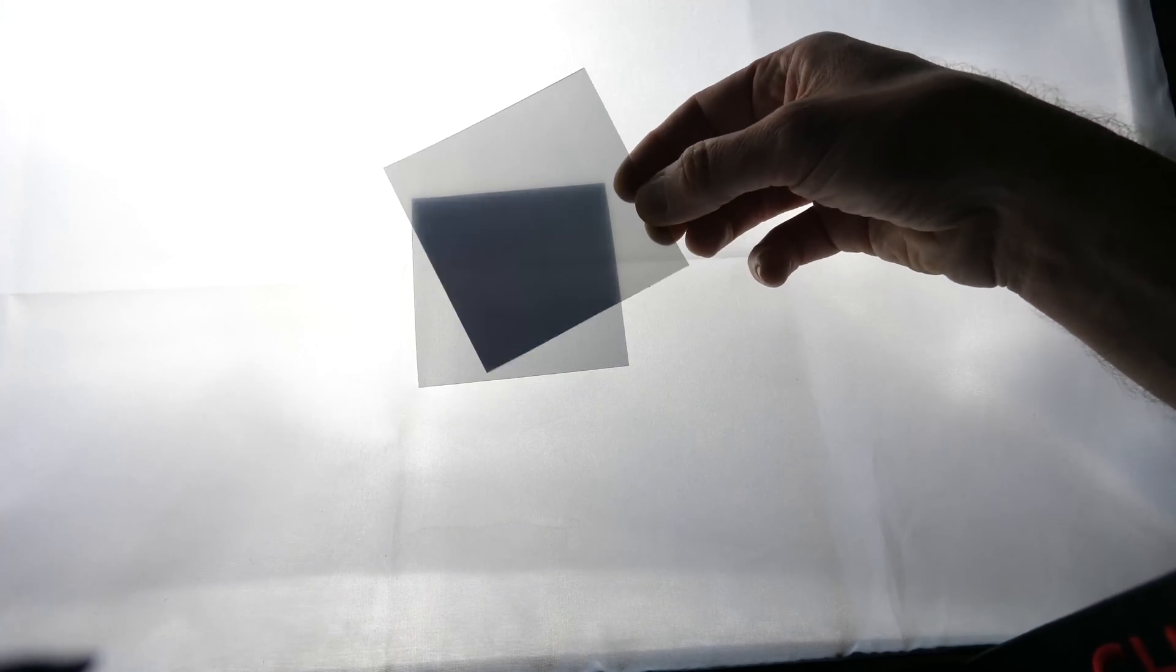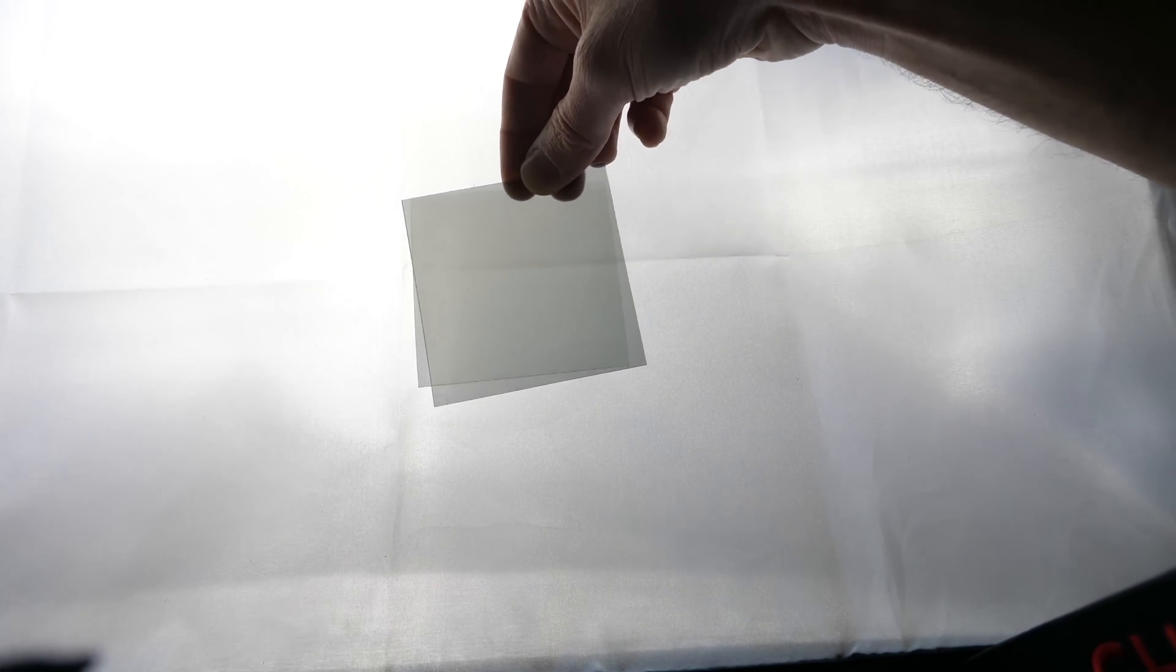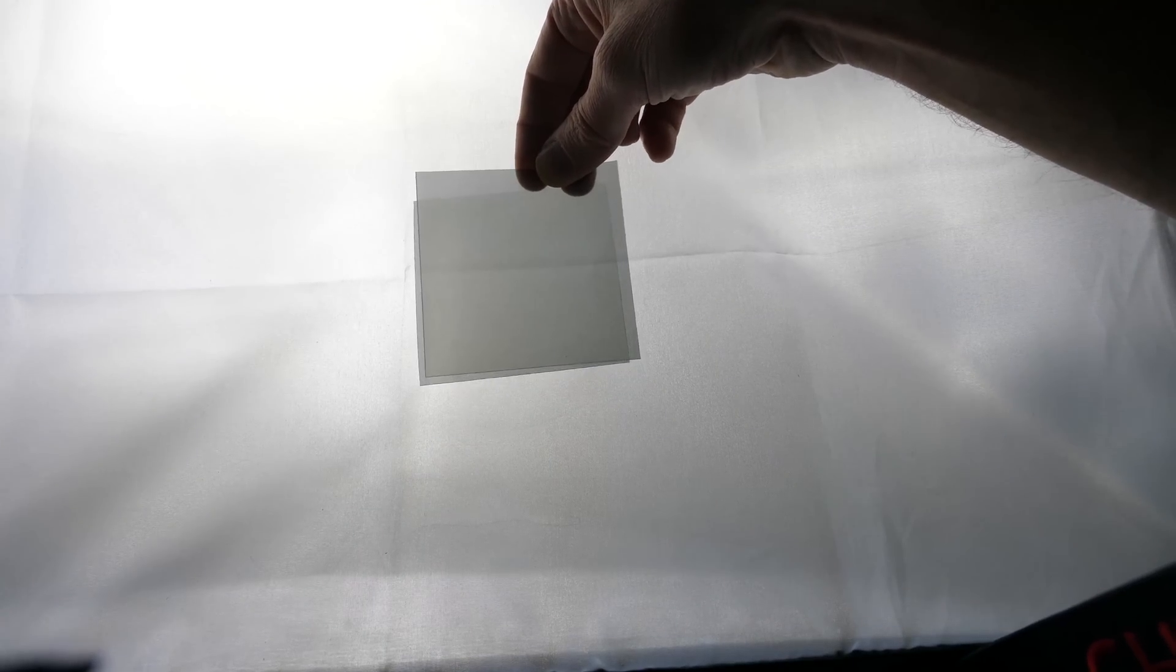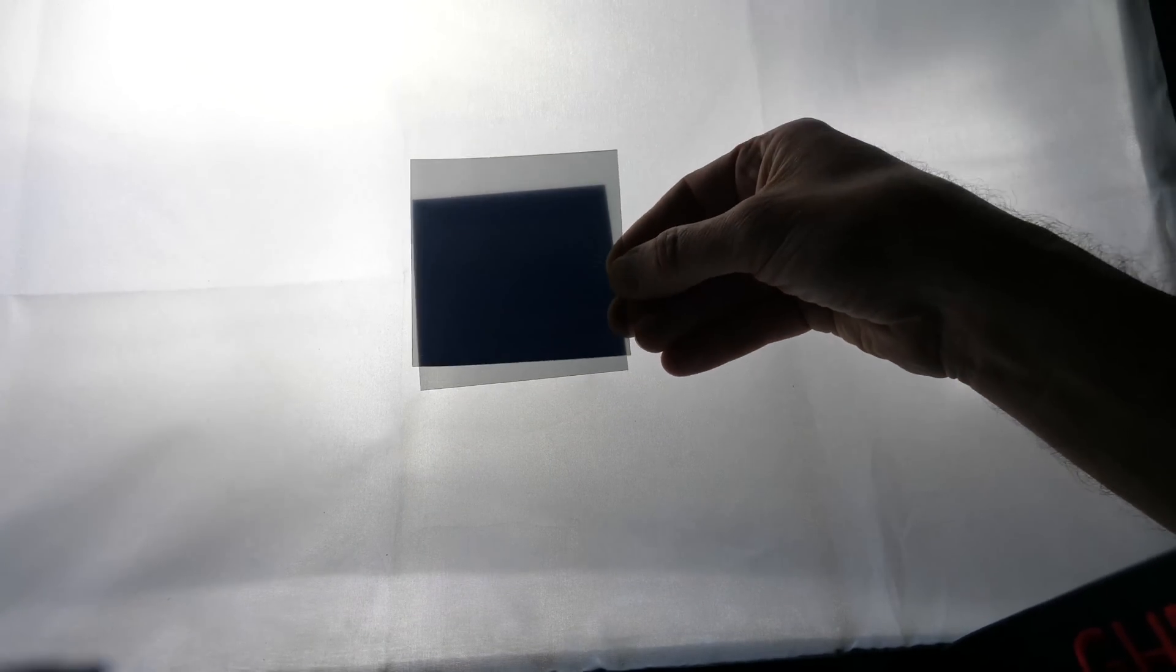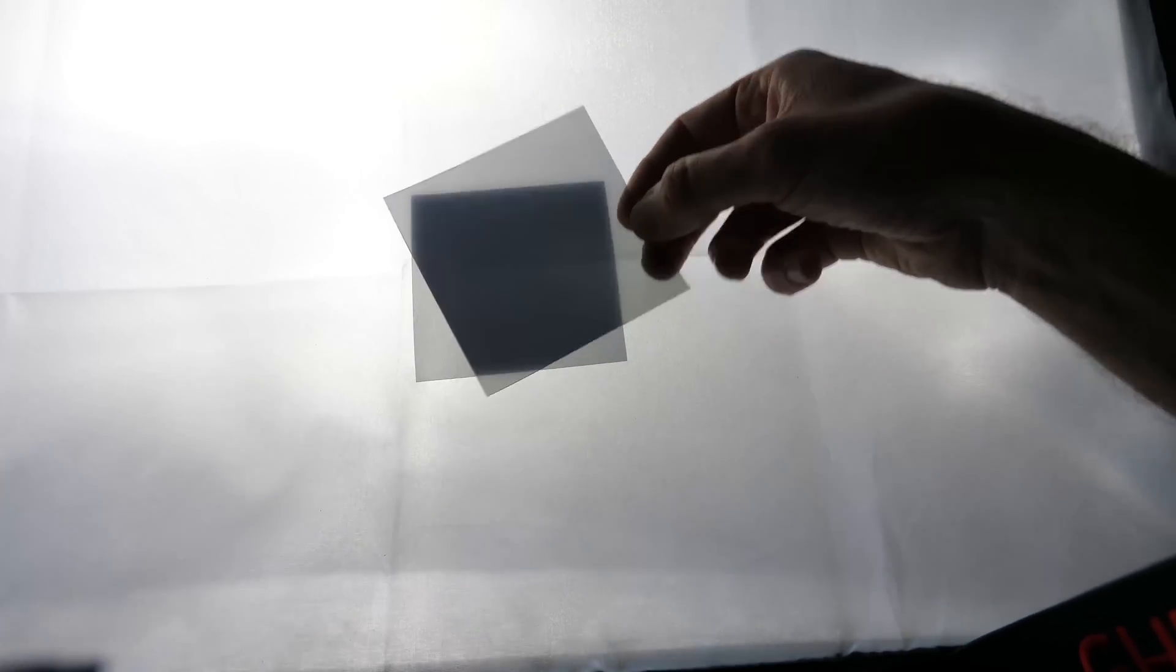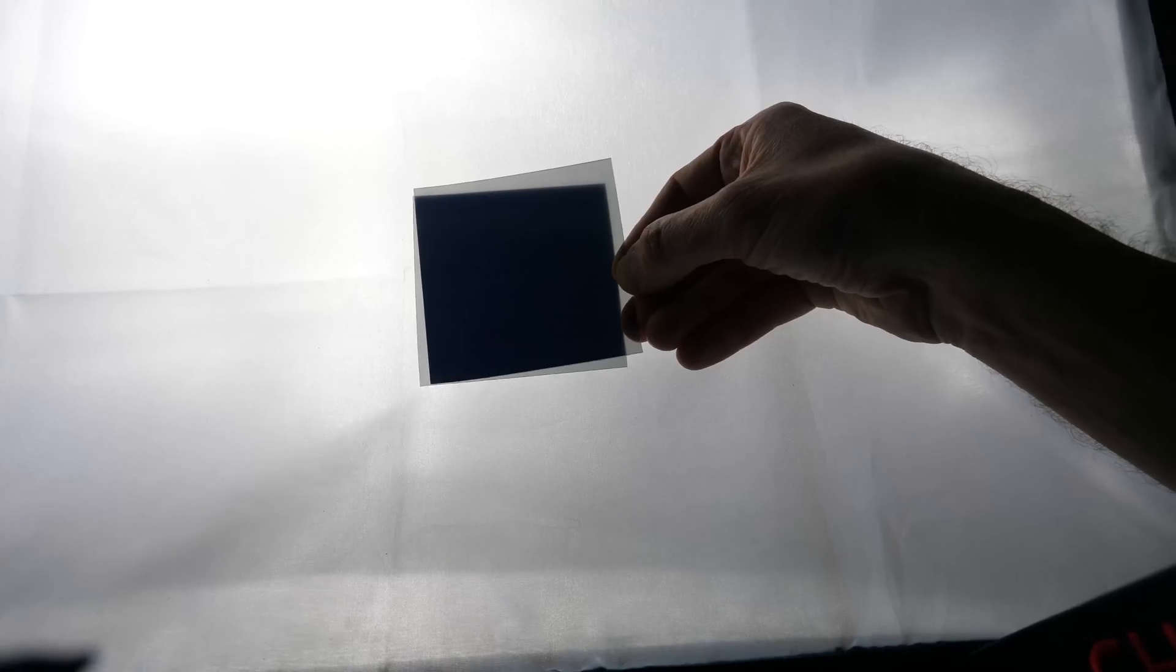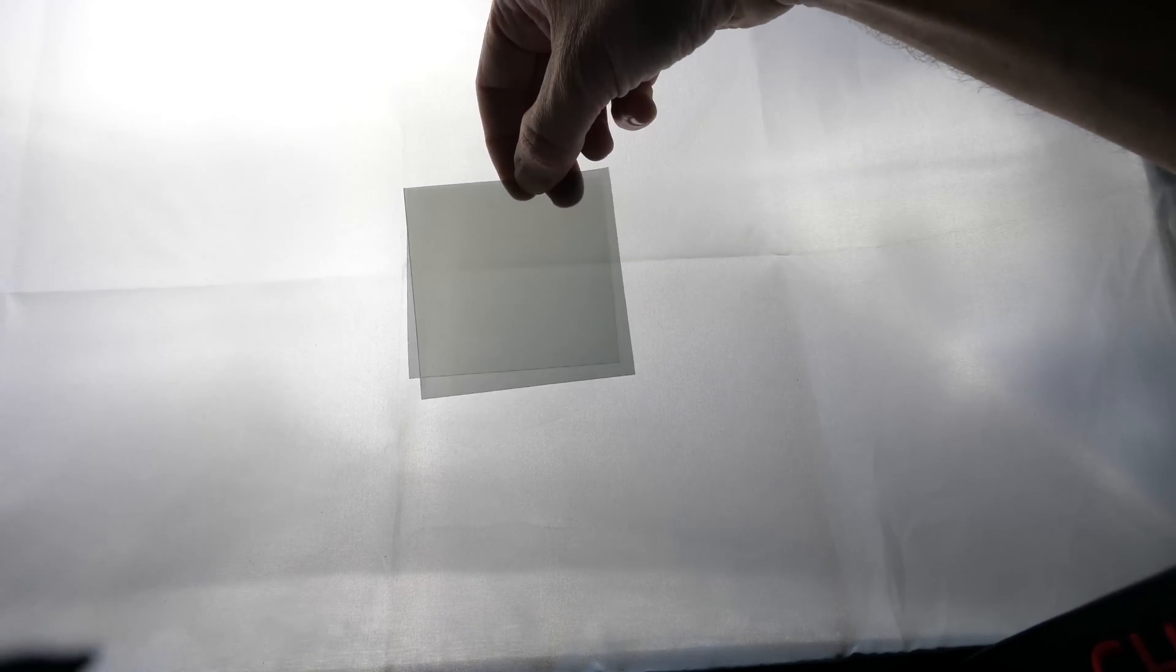But if I turn the top one the other direction, then it lets the light through. So doesn't let light through, lets it through, doesn't let it through, lets it through.